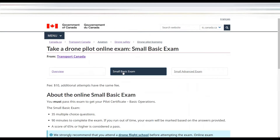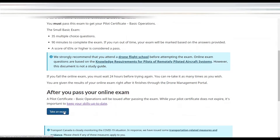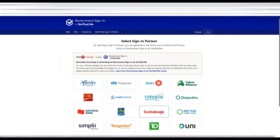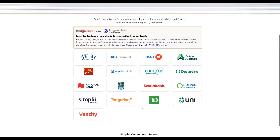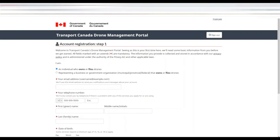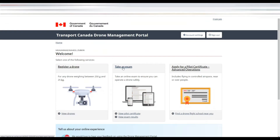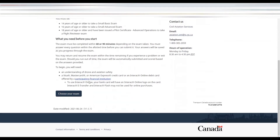To register for the exam, go to the Transport Canada website and log in to the drone management portal, either by your GCKey or by signing in with a secure online banking partner. After populating the requested information and paying the online fee, you take the online exam.